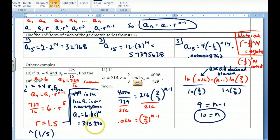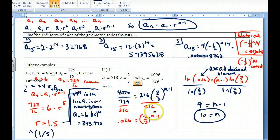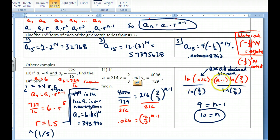If a_1 = 216, r = 2/3, and a_n equals a specific value, you need to find n. Set up 216 · (2/3)^(n−1) equal to the given value, divide both sides by 216, then solve for the variable in the exponent using logarithms. Take the log (or ln) of both sides, bring the exponent down in front, then divide both sides by ln(2/3). You should get n = 10.